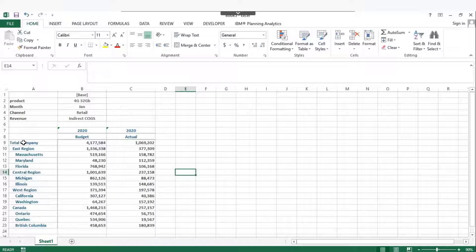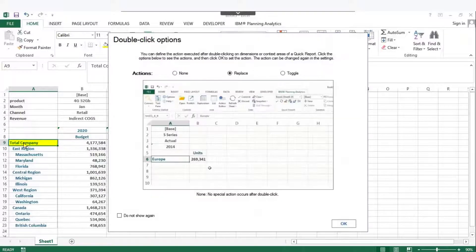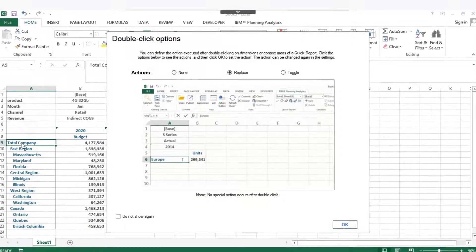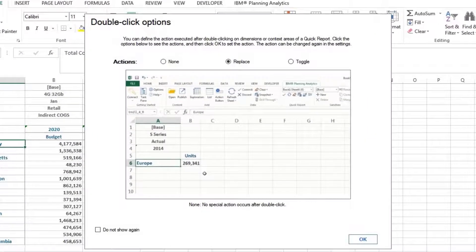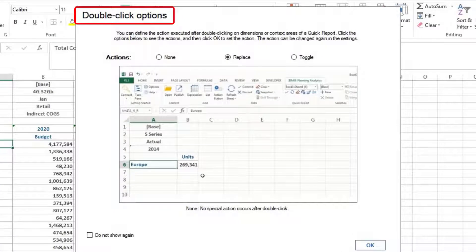Quick reports also have a feature of interactive or responsive rows. For example, if you double-click on a consolidated row member, a dialog box appears showing double-click options.